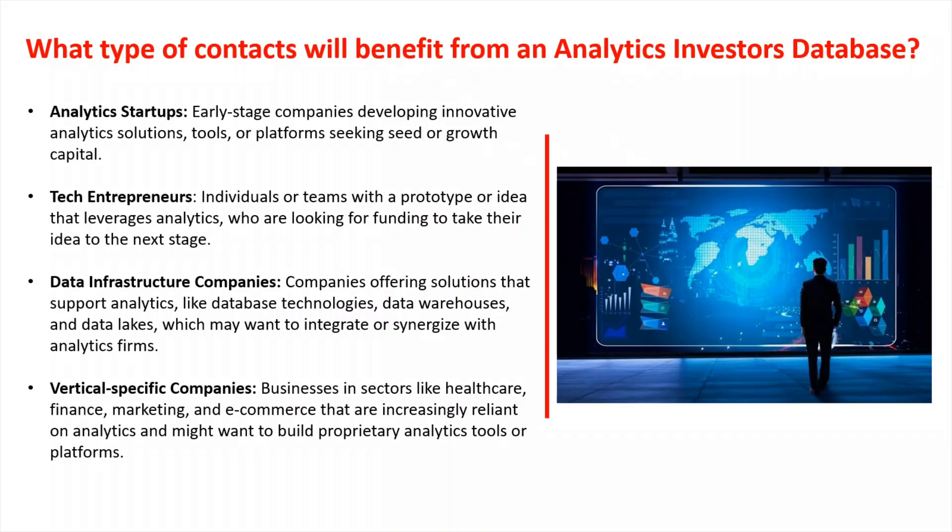And vertical specific companies. So those are businesses in sectors like healthcare, finance, marketing, and e-commerce that are increasingly reliant on analytics and might want to build proprietary analytics tools or platforms. So this sector is very large and includes many different varieties of databases. So we're going to take a look at those coming up.